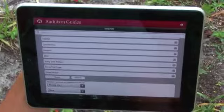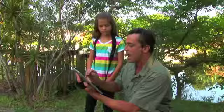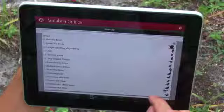First we click on our location. We know we're in Florida, so we click done. We know it's May, so we click done. And then we input as much information as we can about the bird.